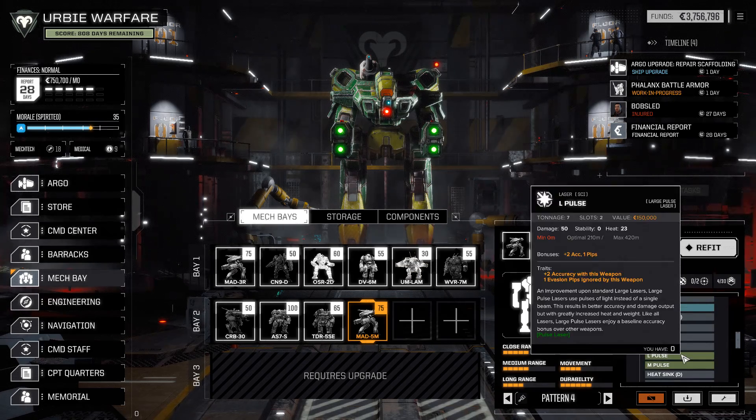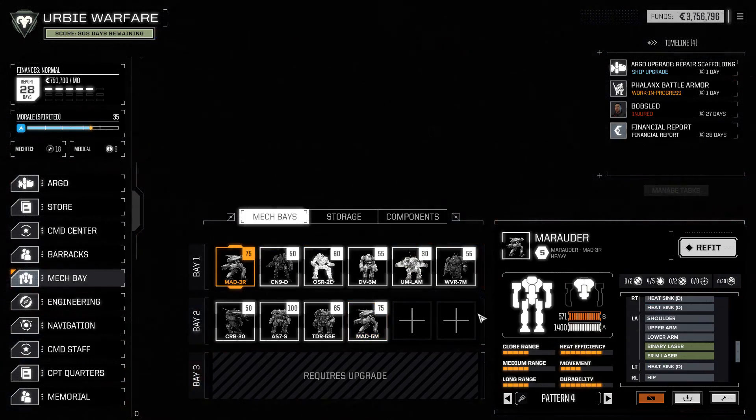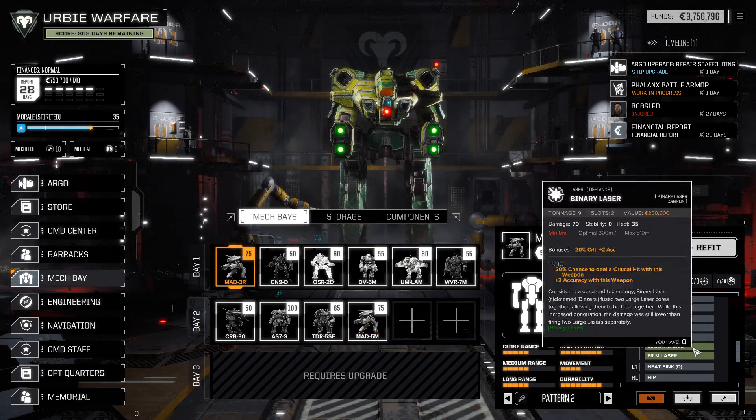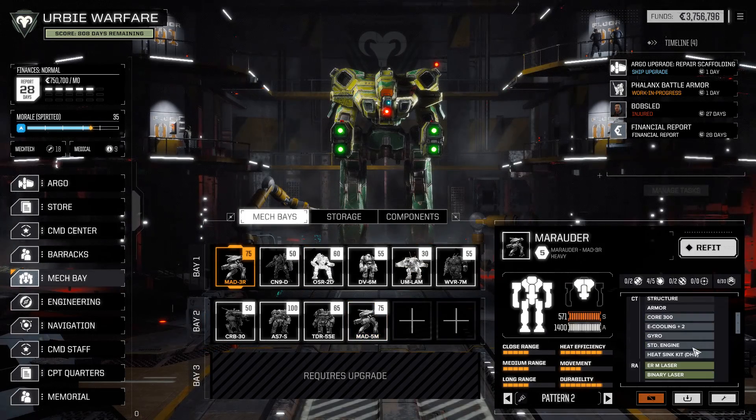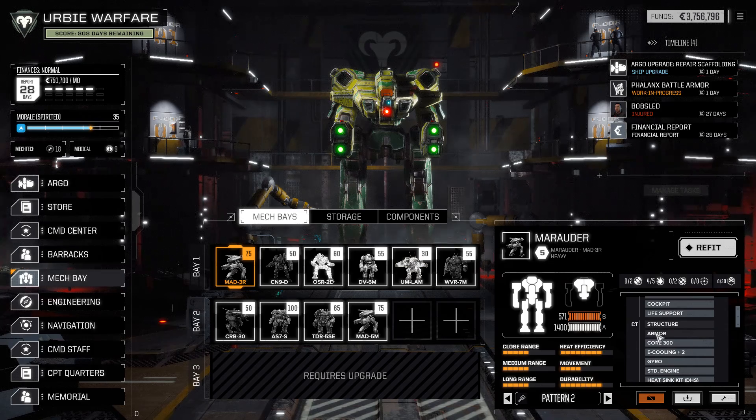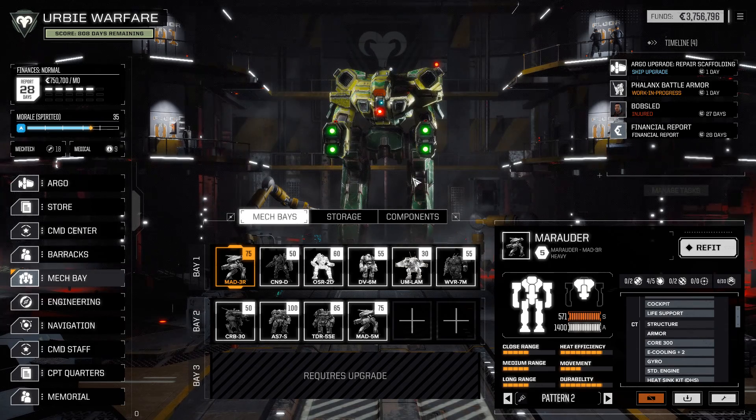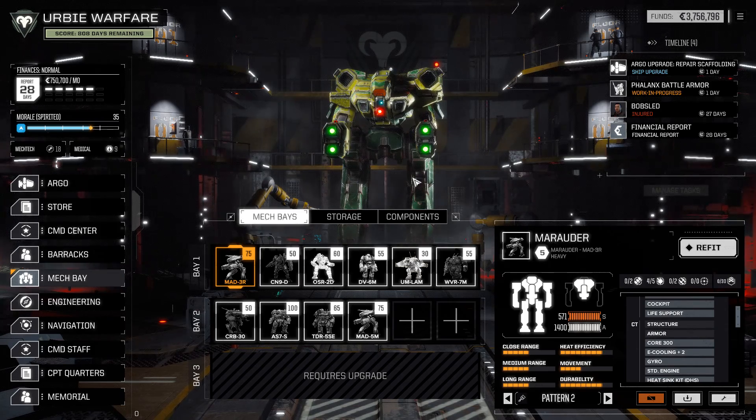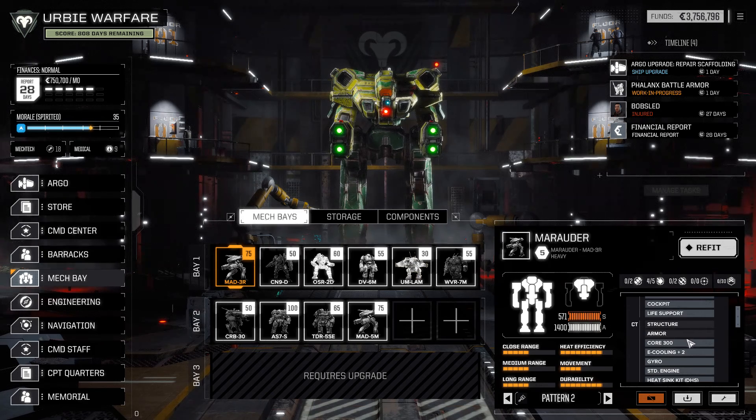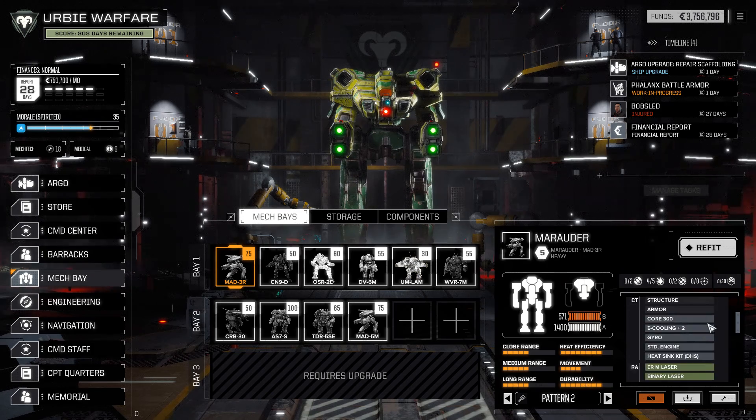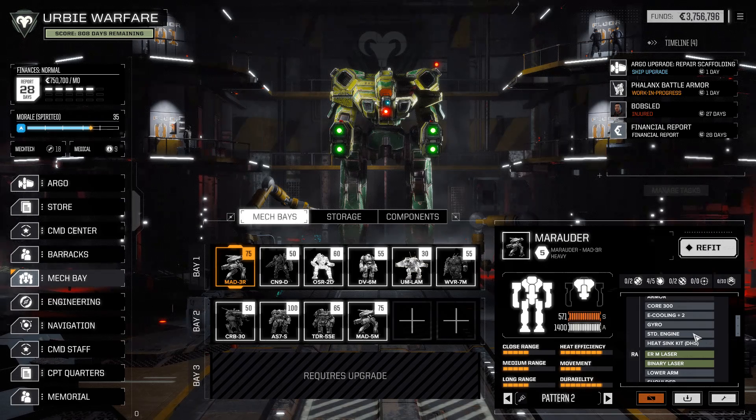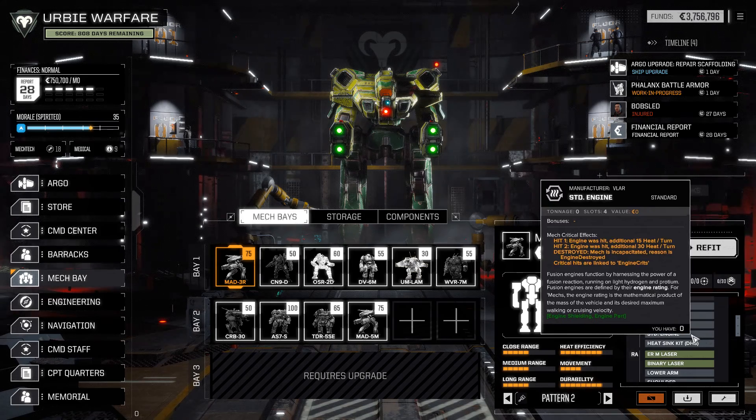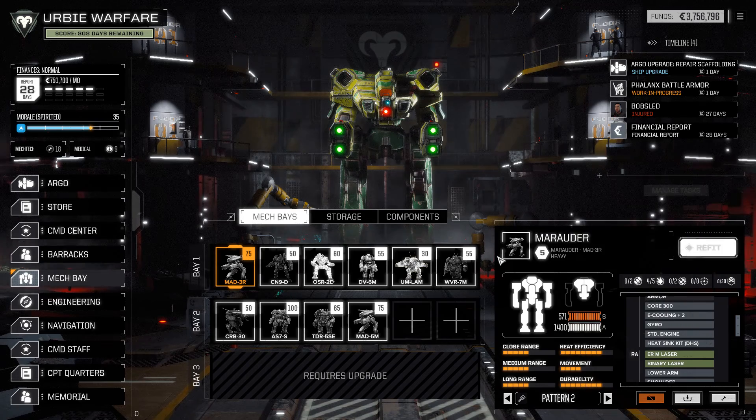I do like the Marauder 3R build with the double binary lasers, I think that's been really pretty cool, but I do want the XL engine that's on the Marauder 5-M. I know there's some danger there with having the whole thing explode, but that's a risk we're going to have to take.